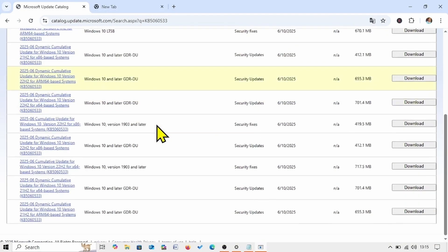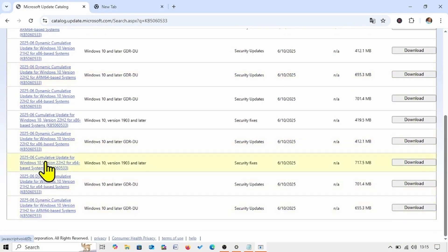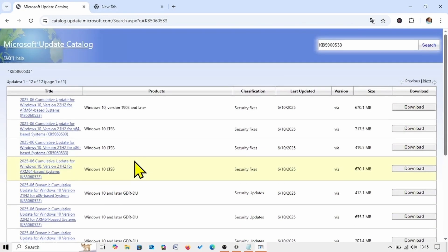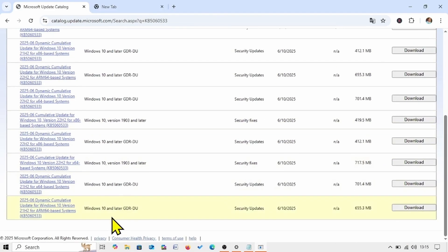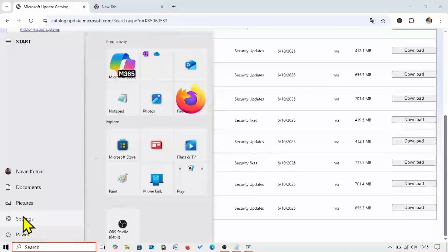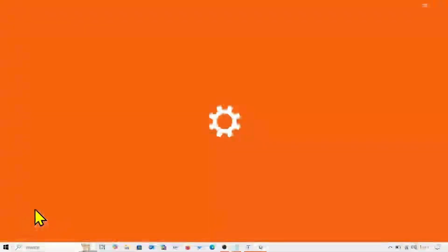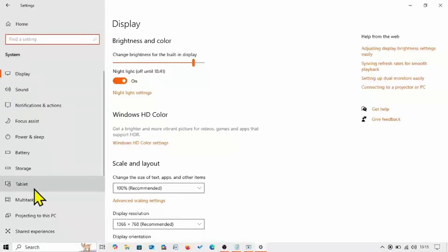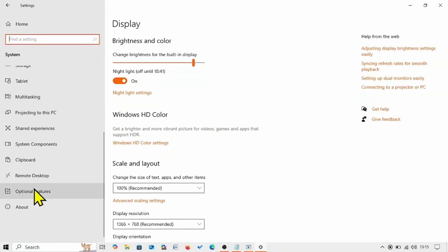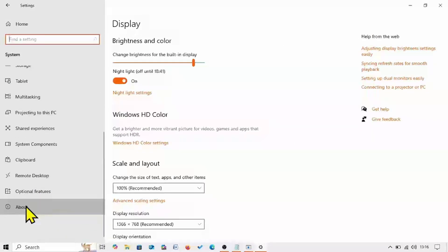There are multiple files — check which file is compatible with your system. To check your system type, click on Start, select Settings, go to System, scroll down and click on About.